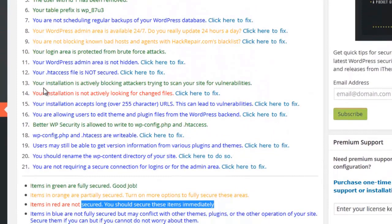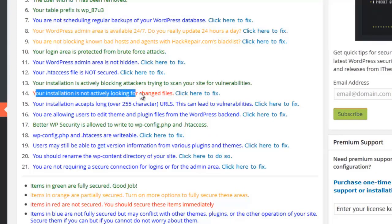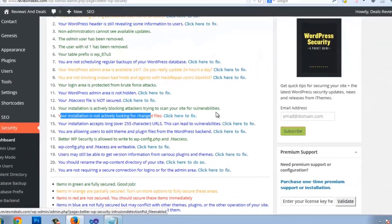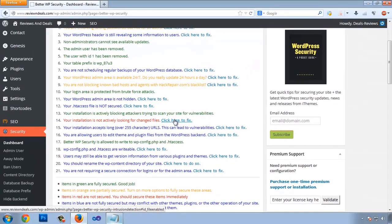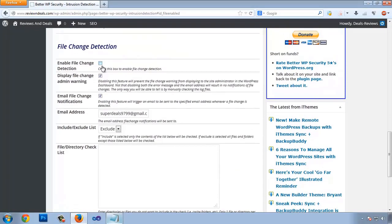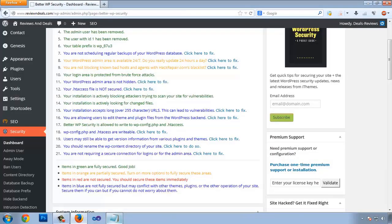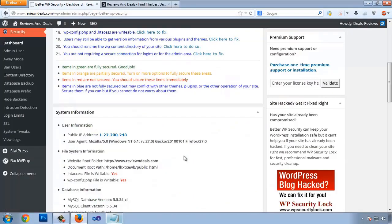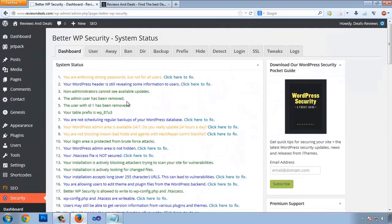One red item says your installation is not actively looking for changed files. Click Fix and it will handle the rest. Check the box and save the settings. Now that line turns green: 'Your installation is actively looking for changed URLs.' The rest of the settings are good enough, and by this way you can protect your website. That's all for this video — thanks for watching.